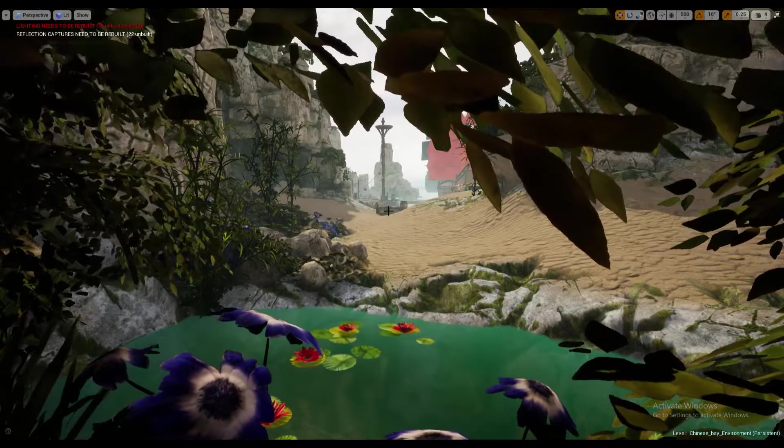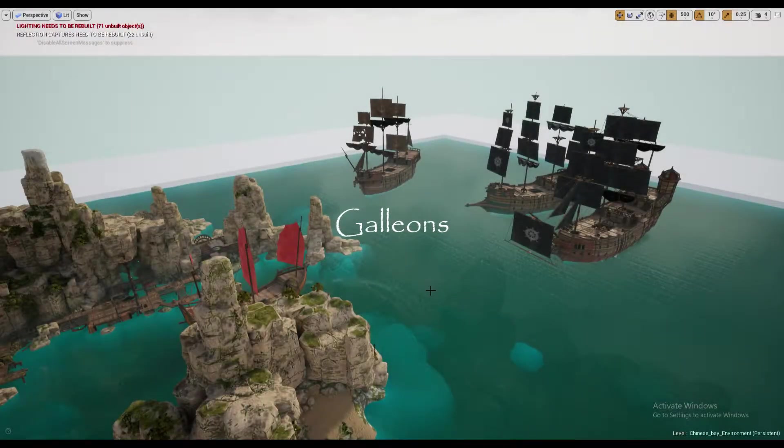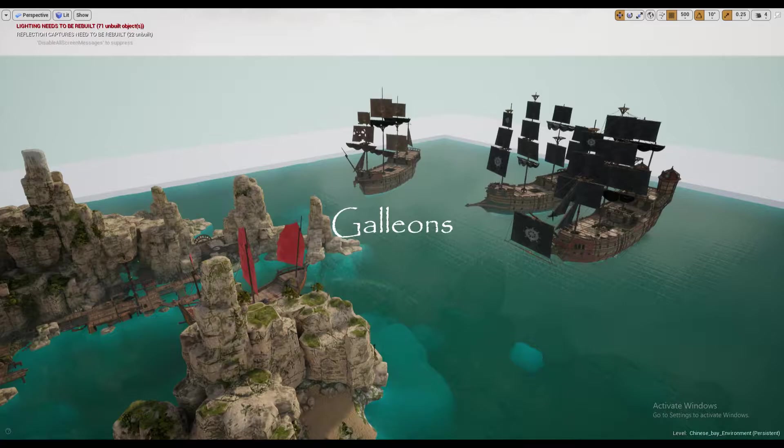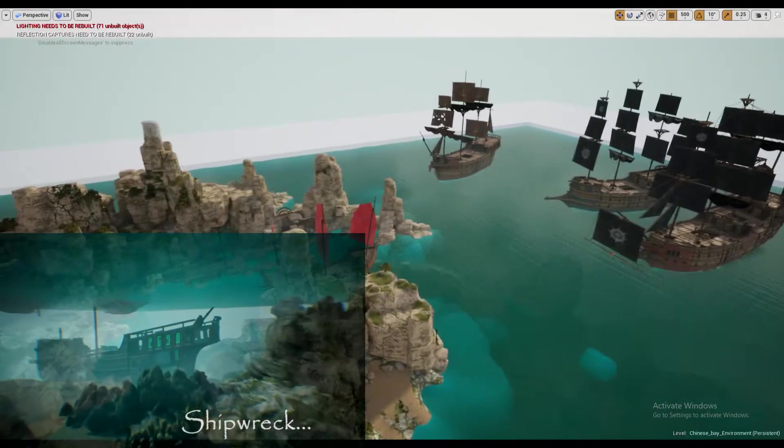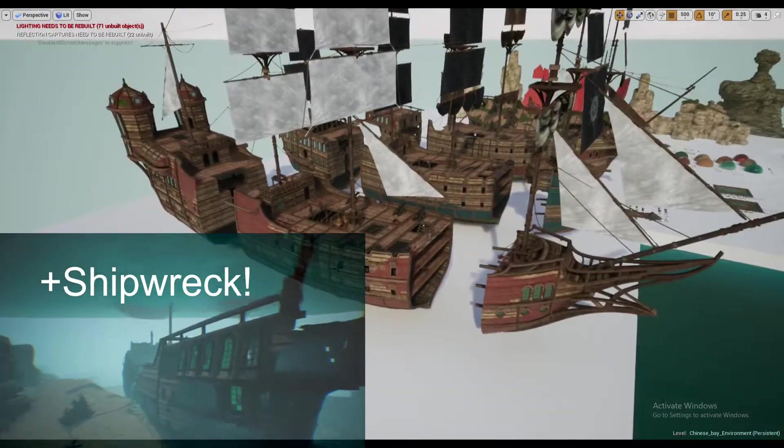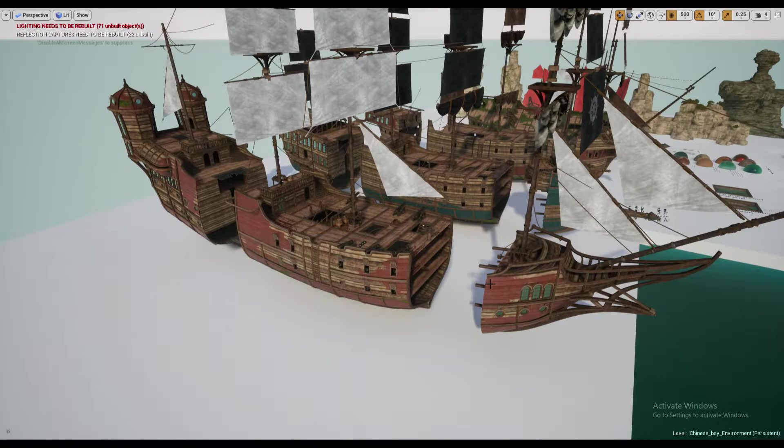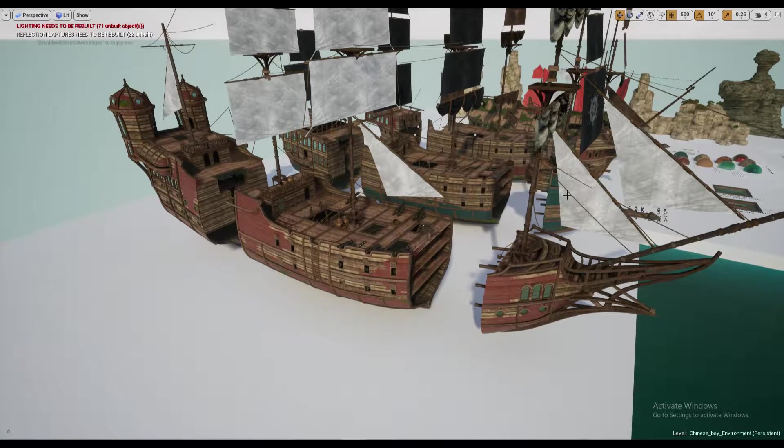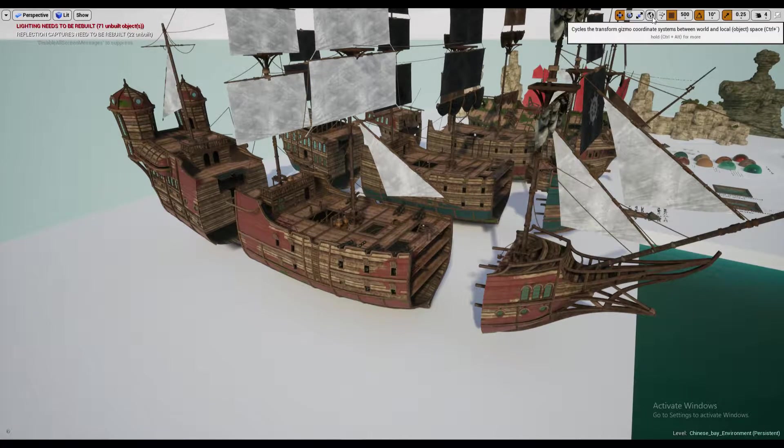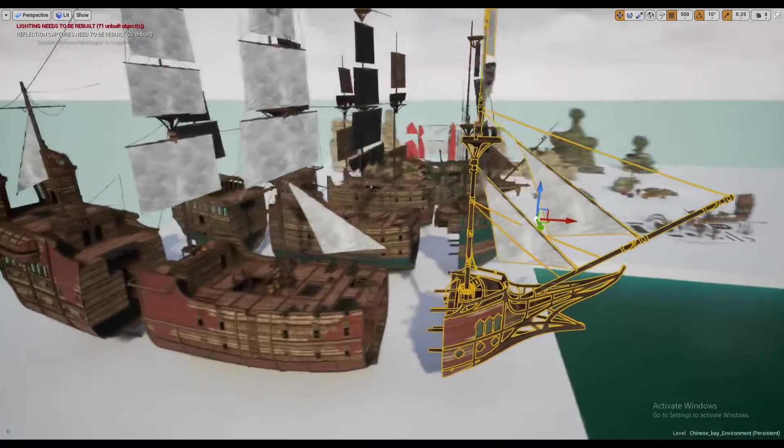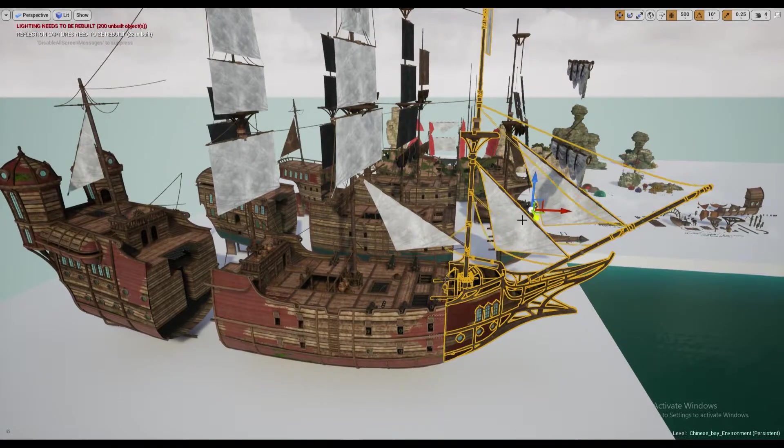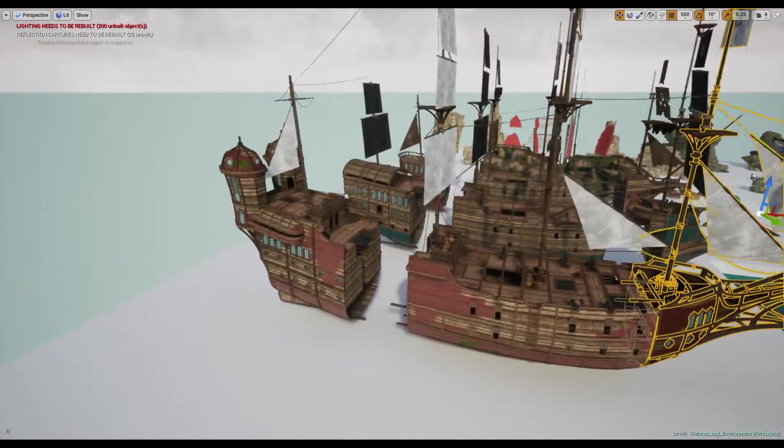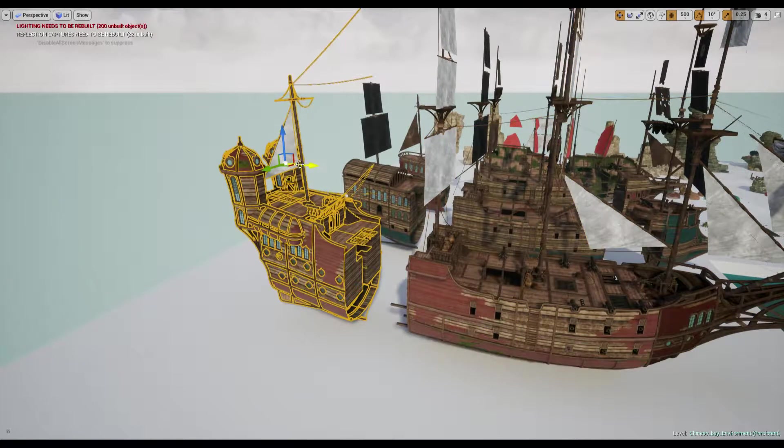Okay, so let's start. Here we are in Unreal Engine 4. We have nine different types of galleons, Chinese junk, and lifeguard. Let's talk about modularity of these galleons. If you set the snapping to 500 with the world coordinates, you can then move bows and sterns closer to the middle so they match.